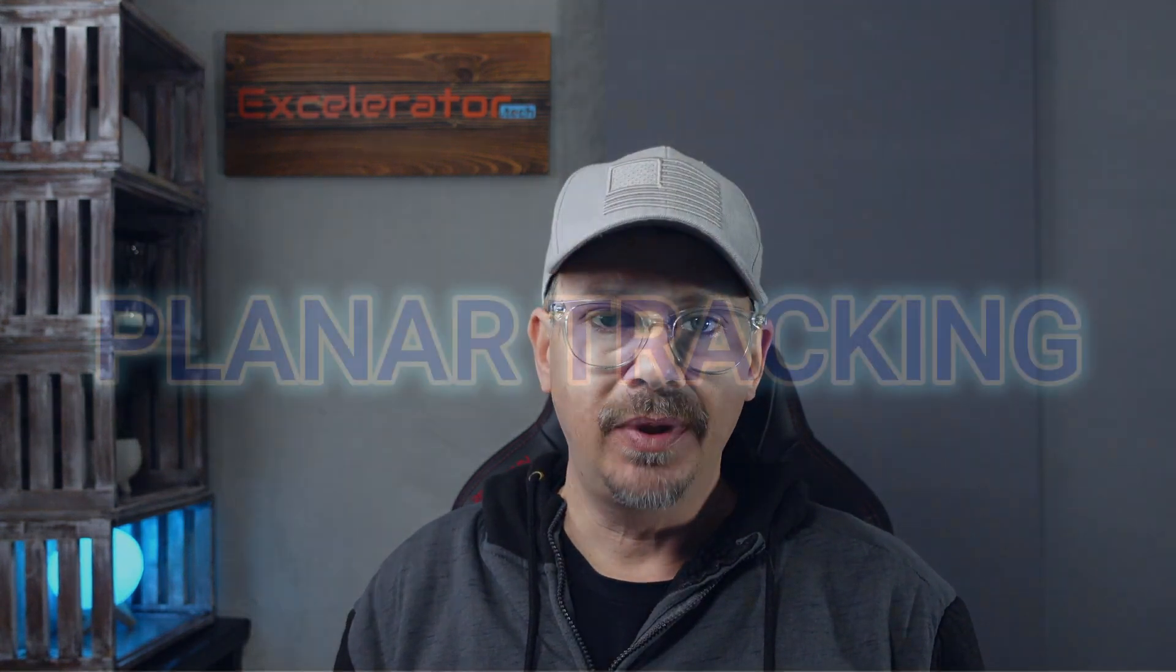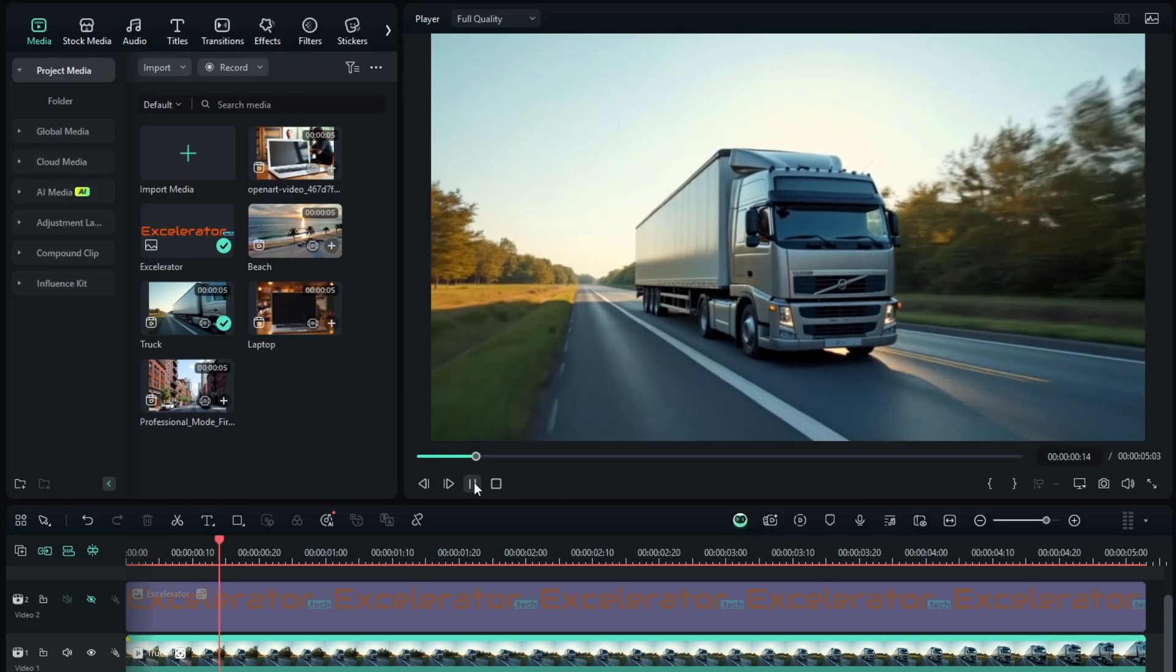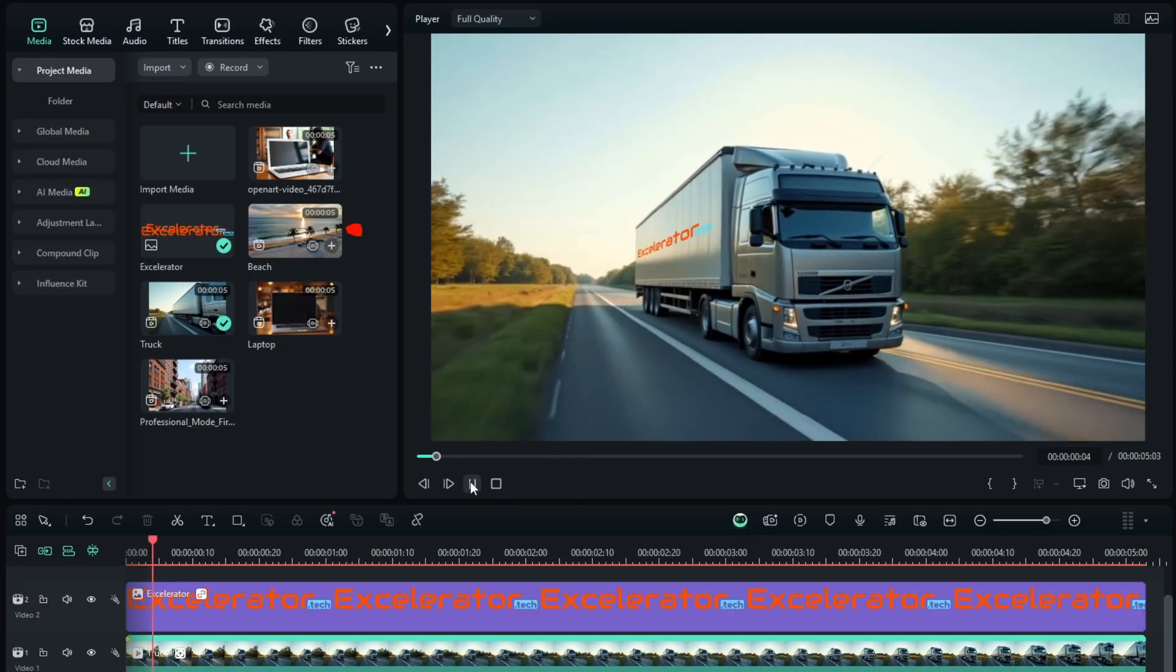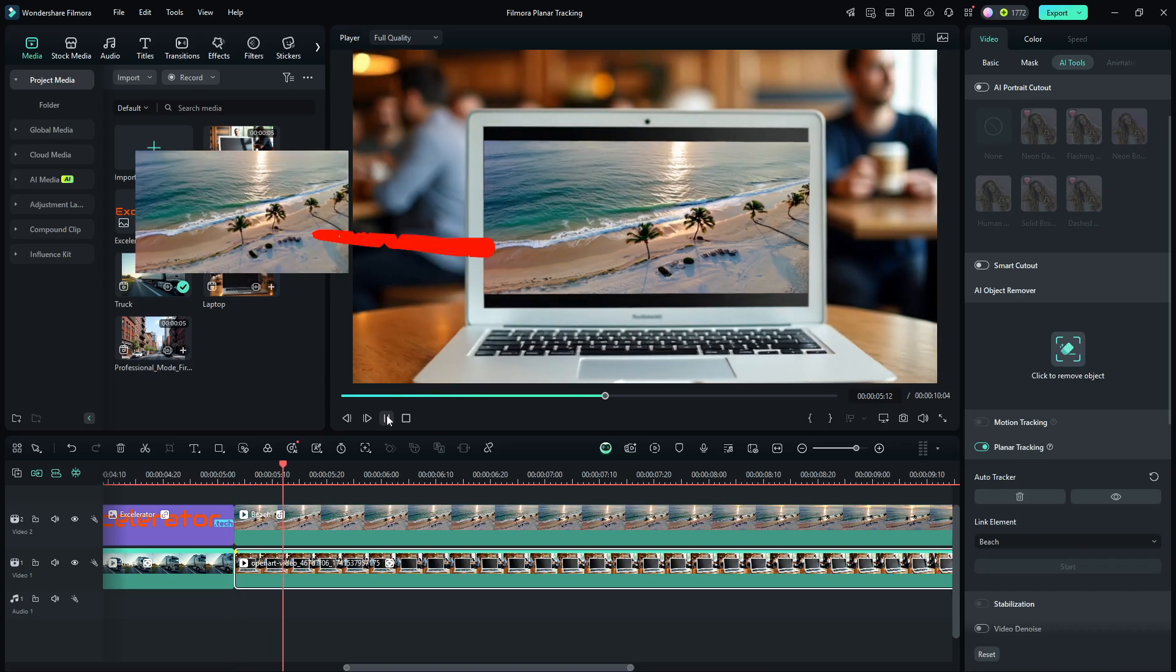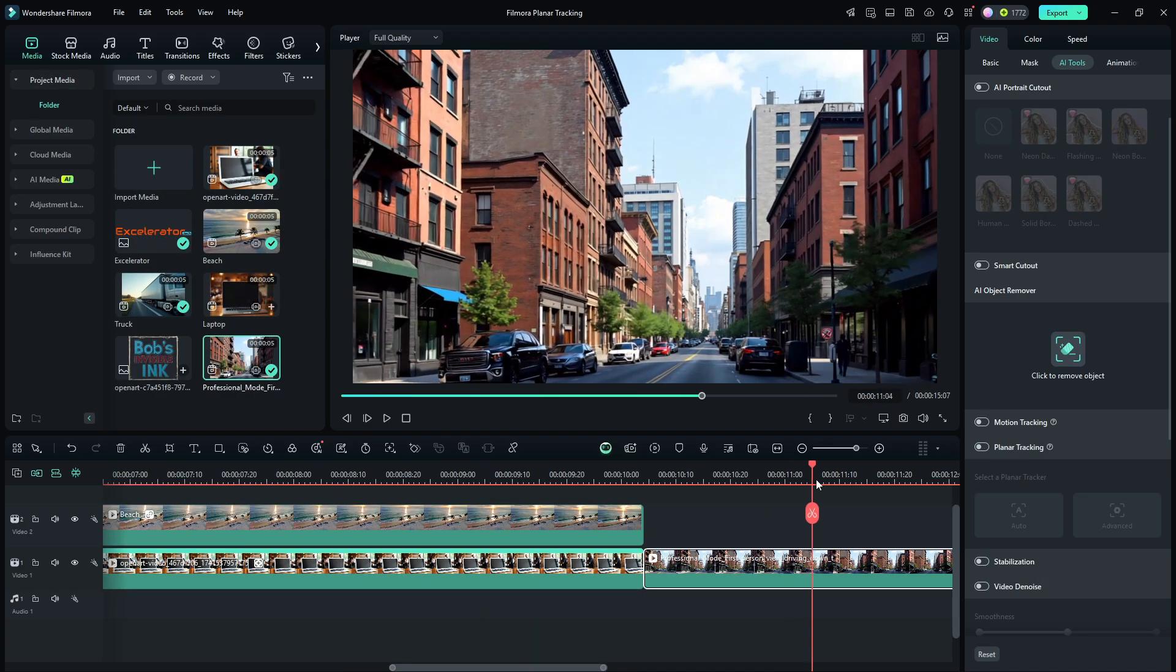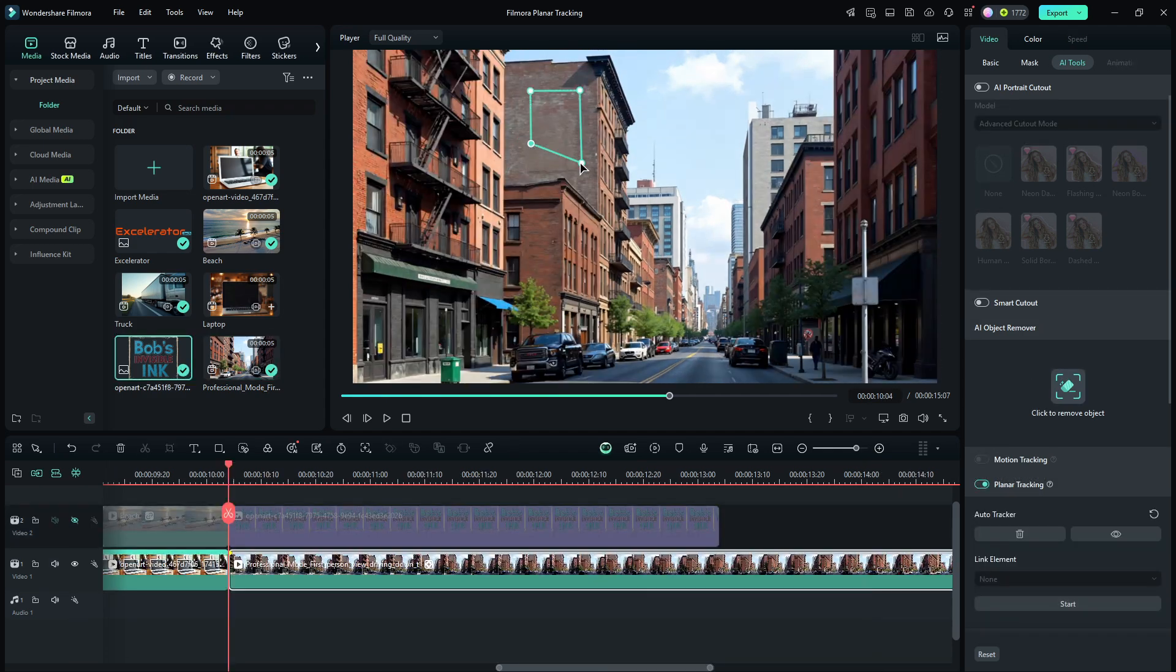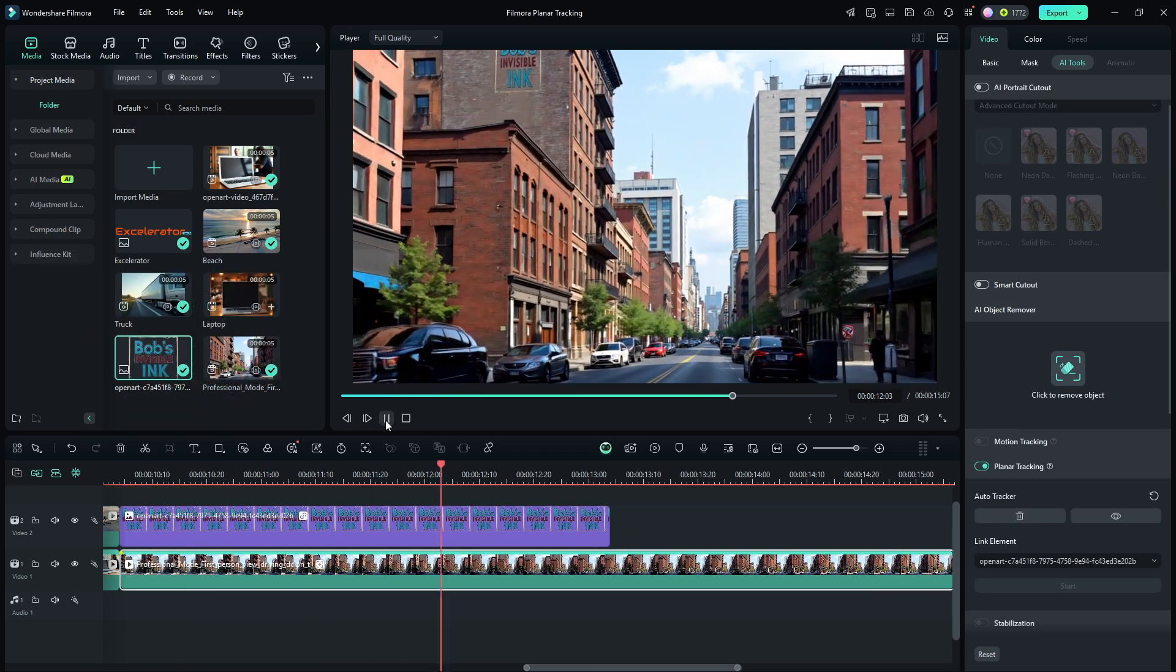There's a nifty feature in Filmora that I didn't even know I needed until I found it. It's called planar tracking and it lets you put a video or an image or a logo or whatever onto another video in any part of a plane, an area. It might be the side of a building, the side of a truck or anything else in the video. Let me show you.